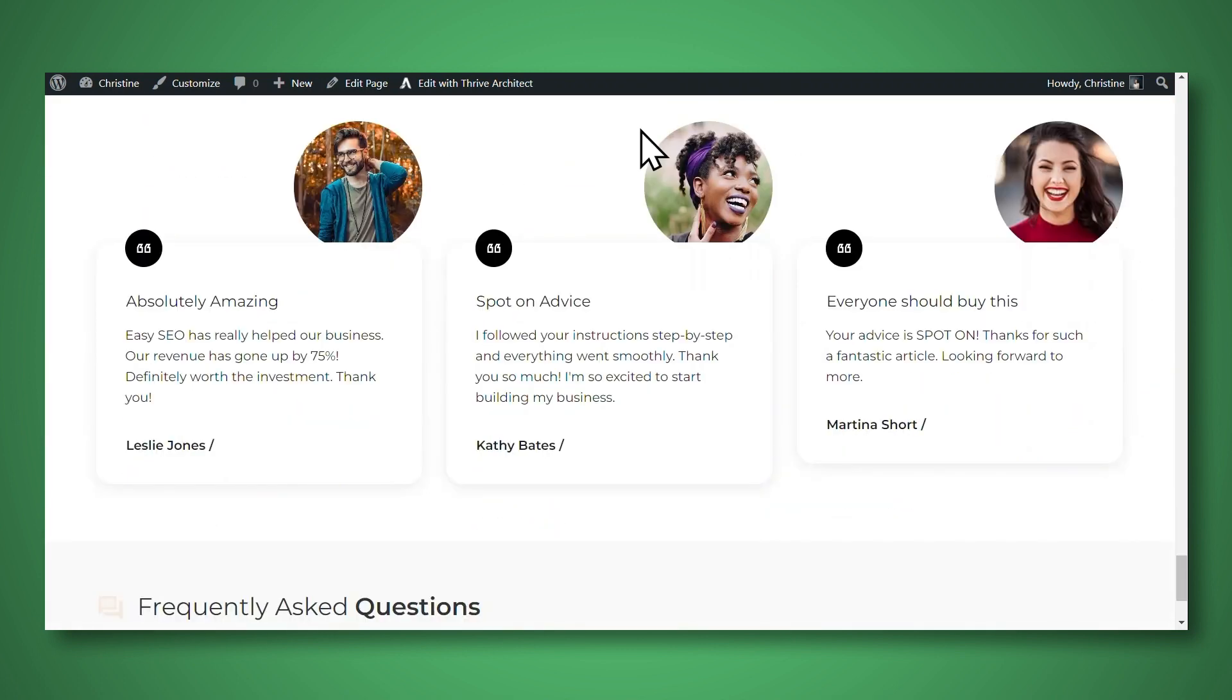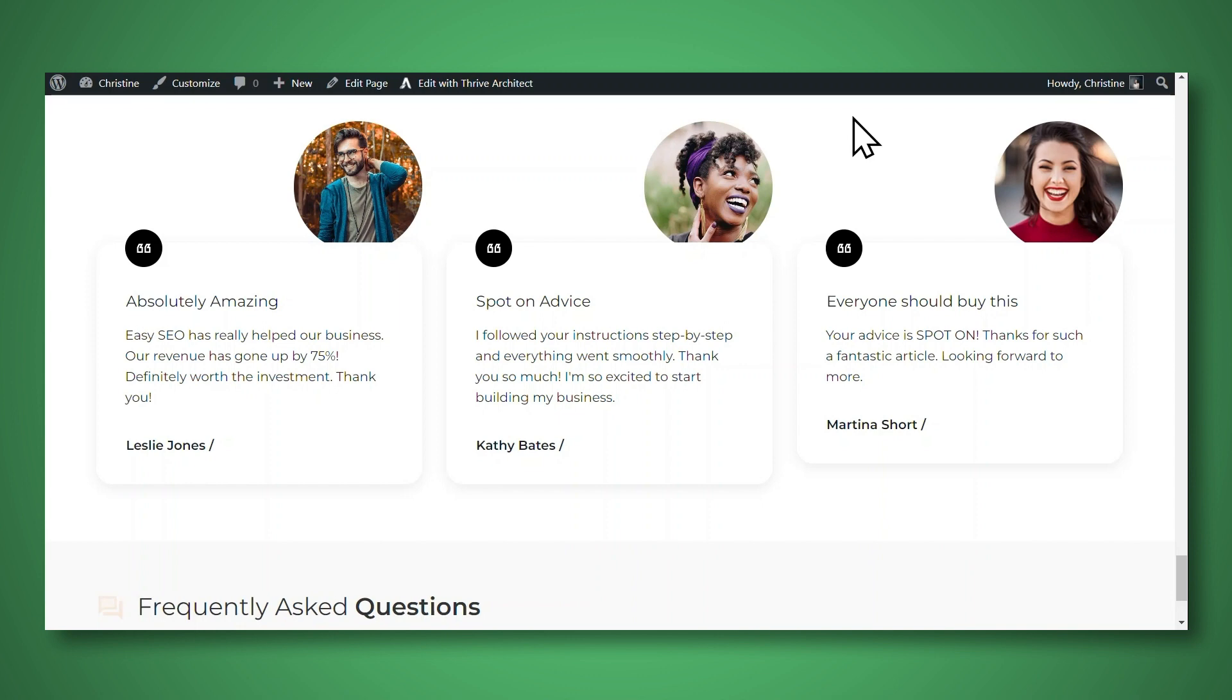Here we have another testimonial section. And what's unique about this is this list is actually dynamic. So it displays the last three testimonials that have been tagged specifically to be displayed here on this page. So when a new testimonial comes in, the newest one will be placed here on the left and everything else will be shifted to the right. This is a fantastic way to keep your testimonials relevant and up to date. So let me show you how to create testimonials just like these.